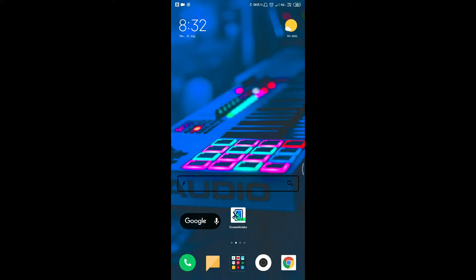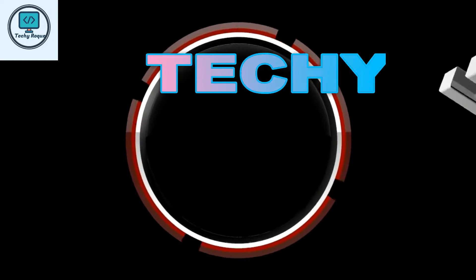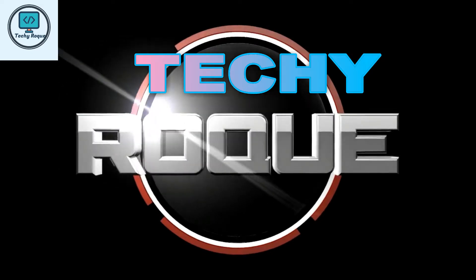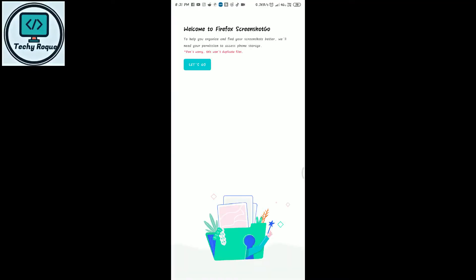Welcome to Techie Rocker. You are watching a video about the app Screenshot Go. It is a very secure app by Firefox. This is the best app for taking screenshots on Android, so let's get started. Just open the app and enable all the permissions.